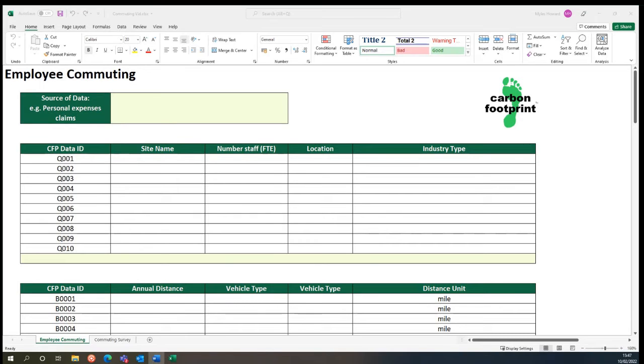This is also a requirement under the UK's PPN 0621 reporting and covers the commuting scope-free emissions category required for a number of reporting methods such as science-based targets.